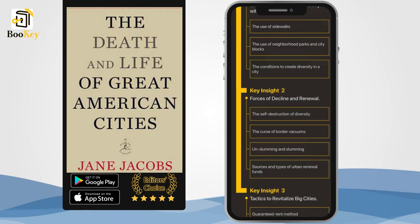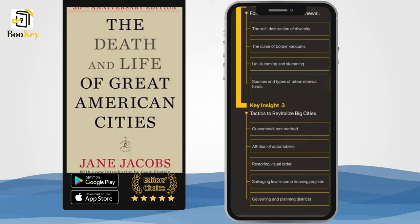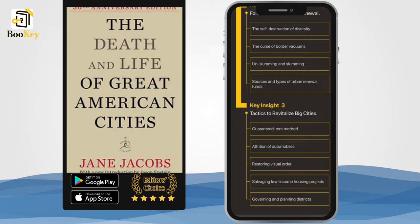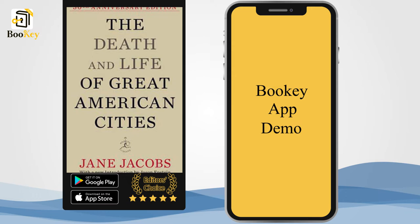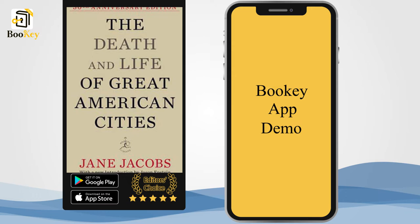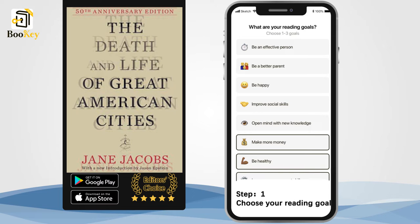From New York to Chicago to Los Angeles, these big American cities have experienced a century of significant changes, recovering from the Great Depression and other economic crises time and time again. Many people thus believe that big cities will spontaneously flourish for eternity. However, it is important not to forget what happened to Detroit. Detroit once was the fourth largest city in America. In 2013, the city became the biggest U.S. city to file for bankruptcy protection. So, what are the factors that determine the prosperity and decline of big cities?